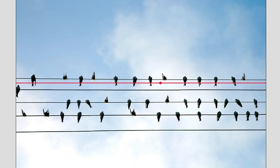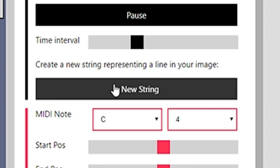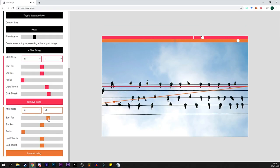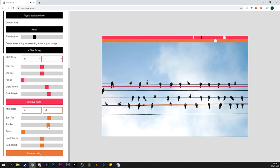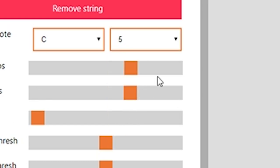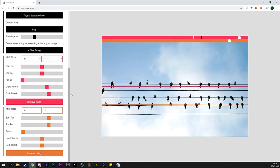I'm gonna change it from C minus 2 whatever this is to C4. There we go. If you want more strings at the same time we can just click on new string and it'll add a new one, move the strings around so we get different weird blobs of noise. There we go. I'm gonna take this to I don't know C5.